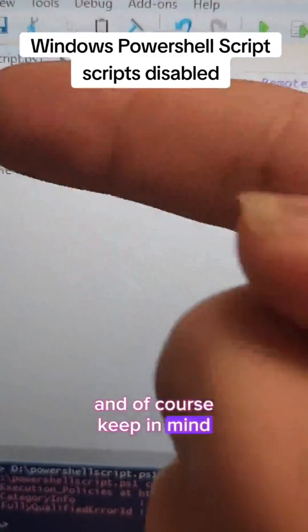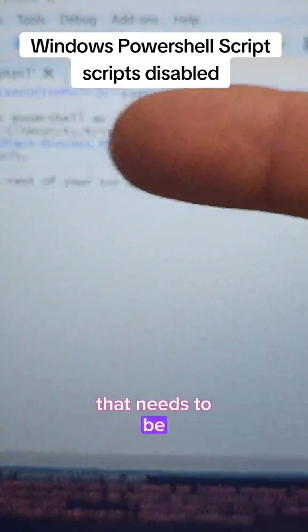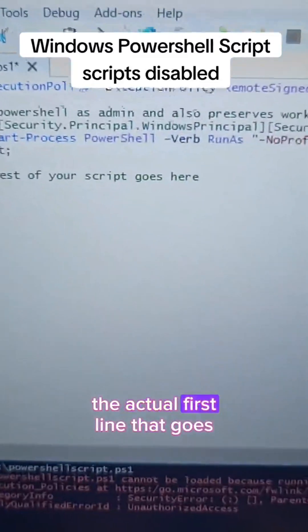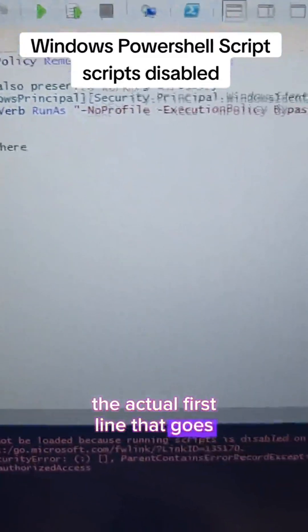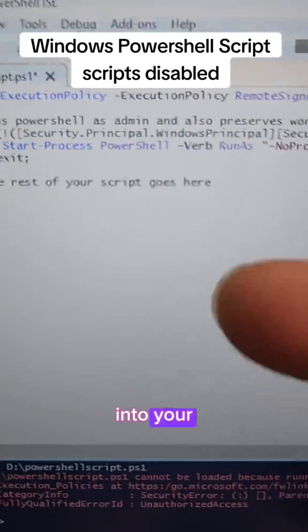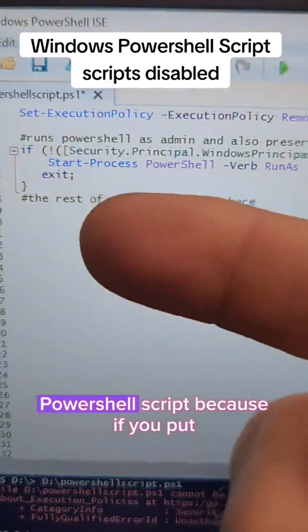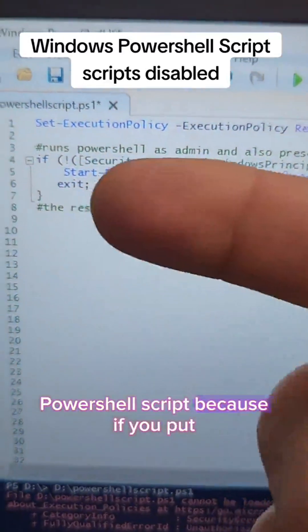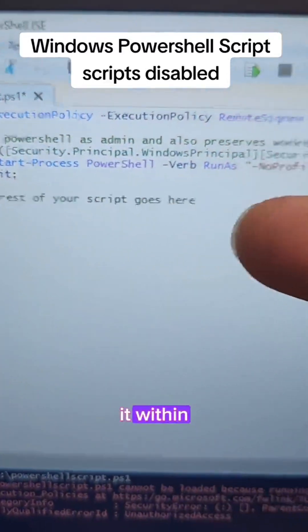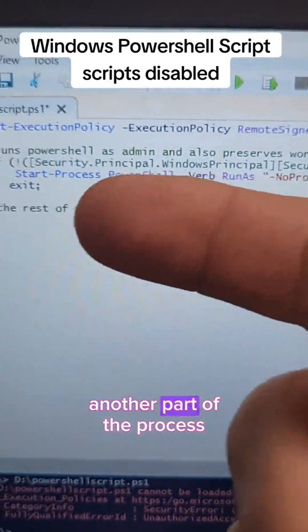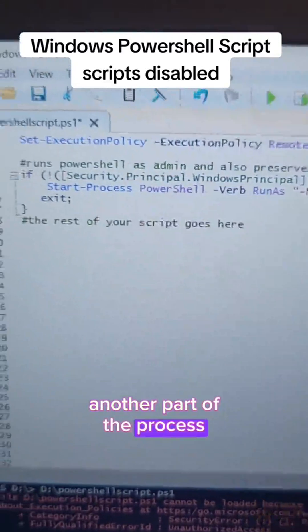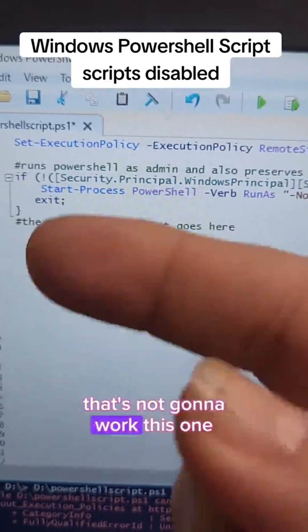And of course, keep in mind that this needs to be the actual first line that goes into your PowerShell script, because if you put it within another part of the process, that's not going to work.